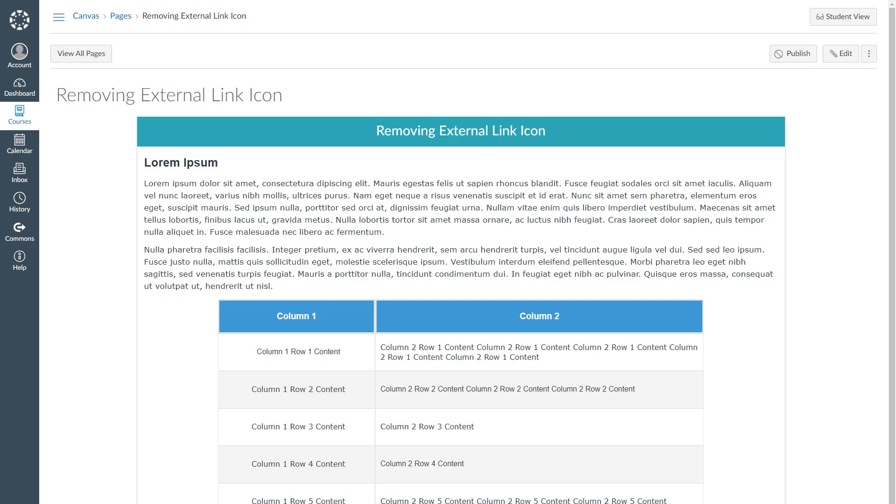In this video tutorial, I'm going to demonstrate how to remove external link icon in Canvas.